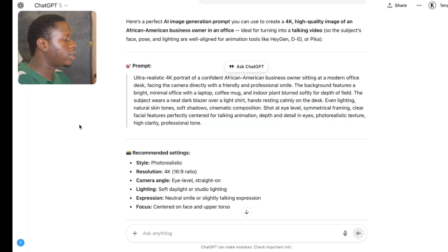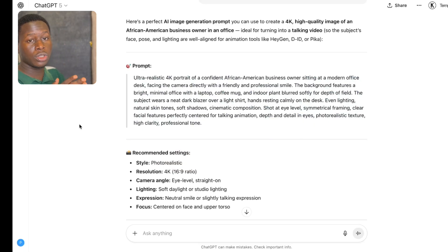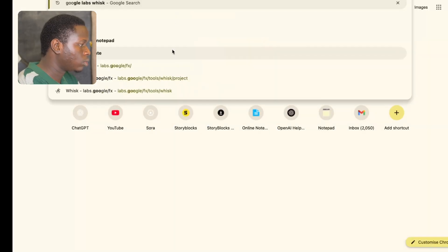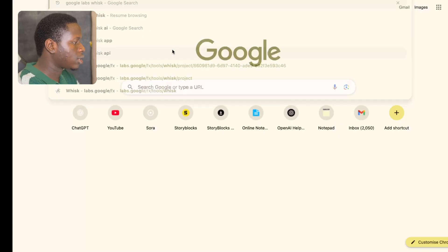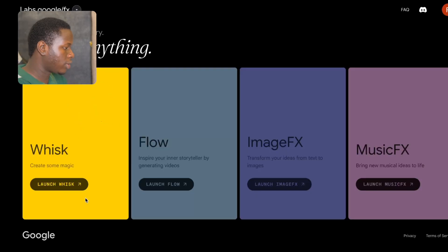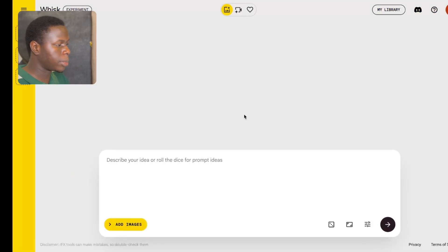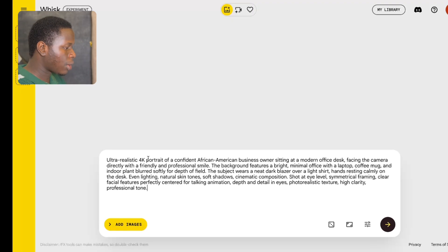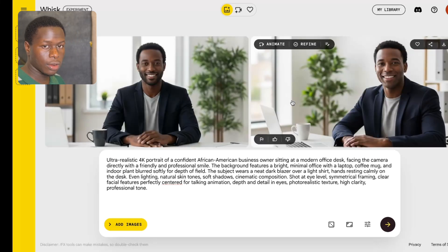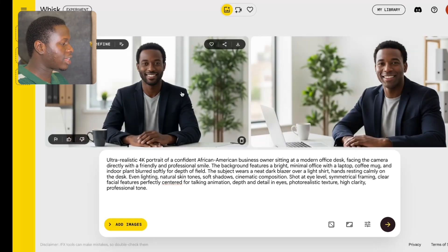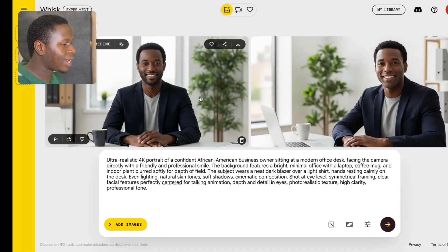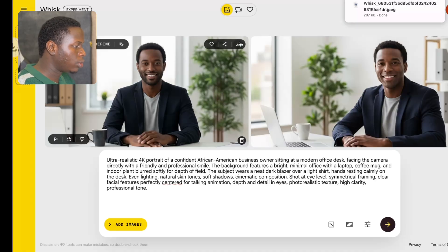Now I'm going to create my image. The tool I'm going to use is called Google Labs Whisk. I'll head over and search for Google Labs Whisk, click on Launch Whisk, and then click Enter. I'm going to paste the prompt in the box, click the generate button, and wait for our image to be ready. Our image is ready — you can check it out, it looks very fine and high quality, exactly what we're going for. So I'm going to click download on this image.